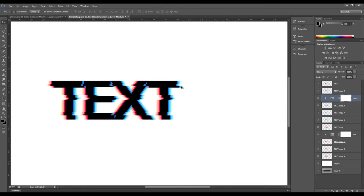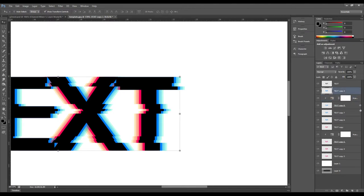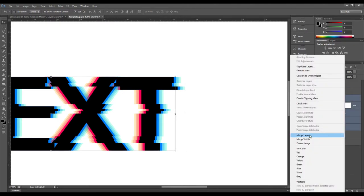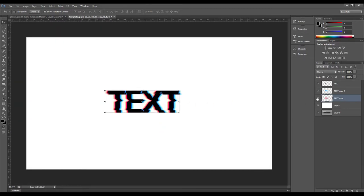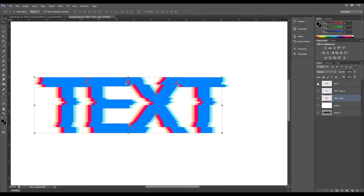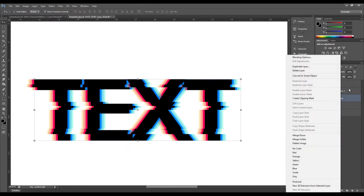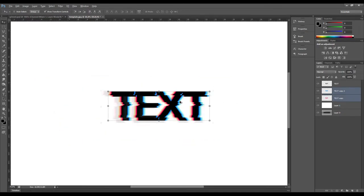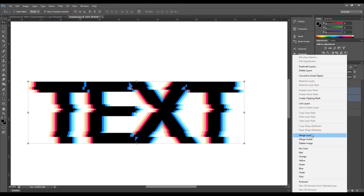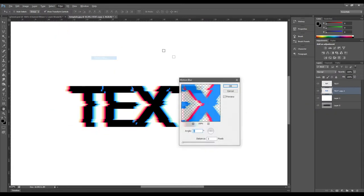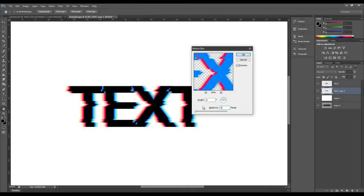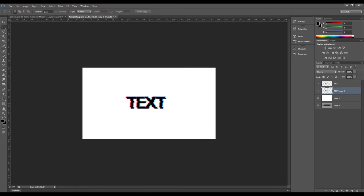Take all of the blue layers and merge them, then take all of the red layers and merge them. Now we have the chromatic aberration layers — blue and red — which we can toggle on and off, plus the main text layer. Merge the chromatic aberration layers together and add some motion blur. This will blend the layers and give it a more realistic, cooler look. Something around 3 pixels looks good.